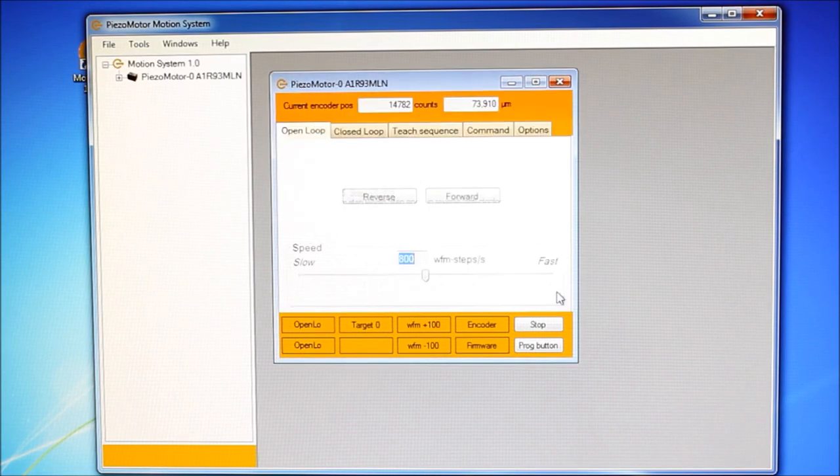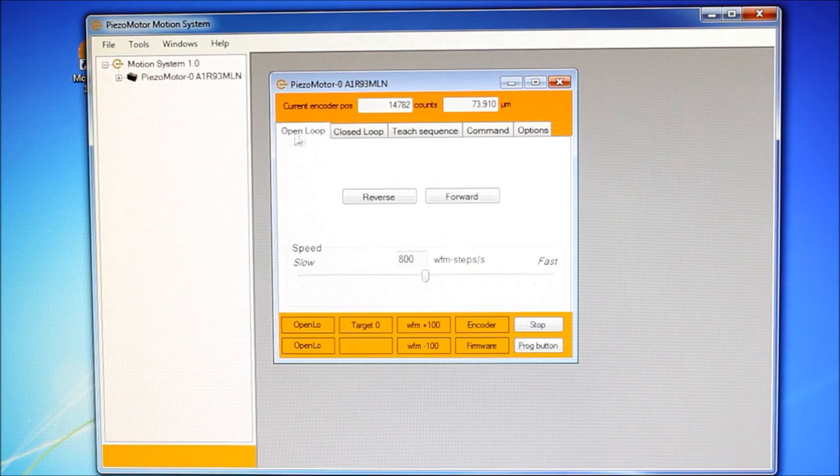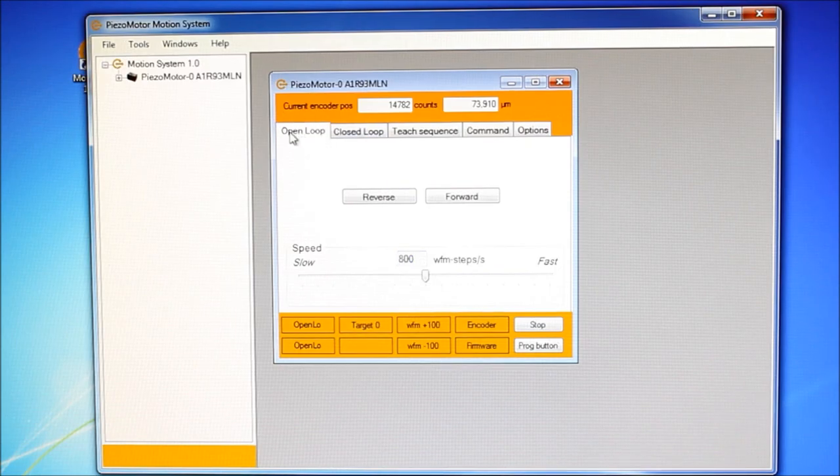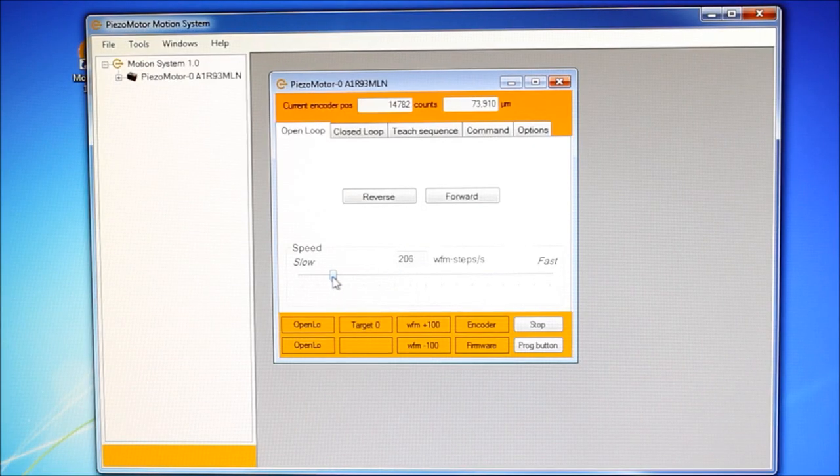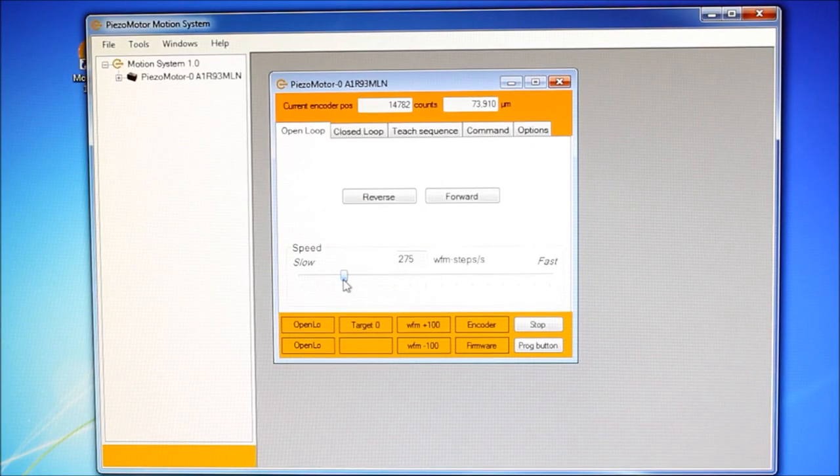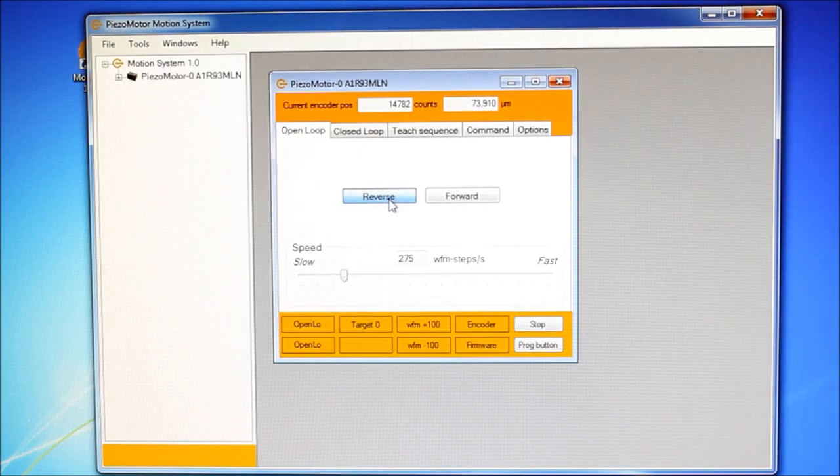First, let's drive in open loop. Speed is selected as number of waveform steps per second. Use buttons to run motor in both directions.